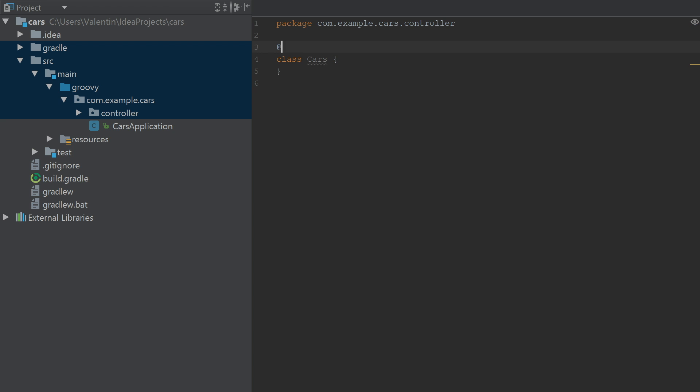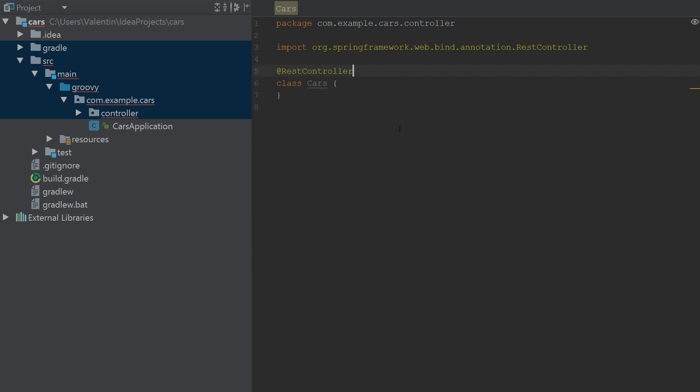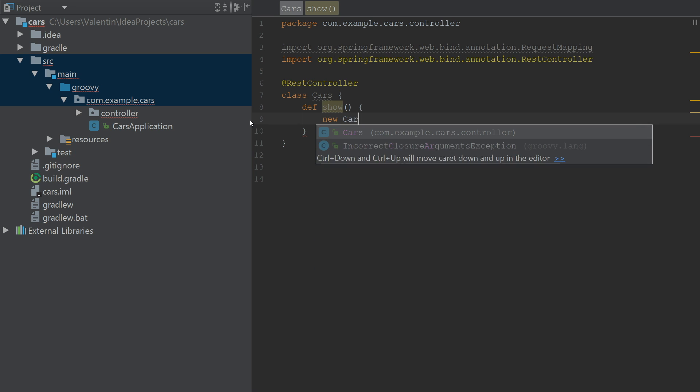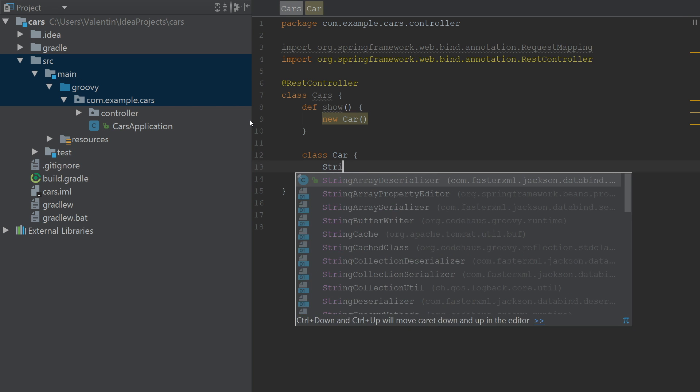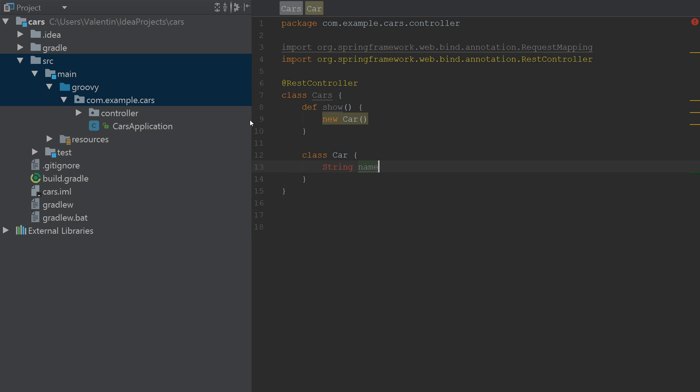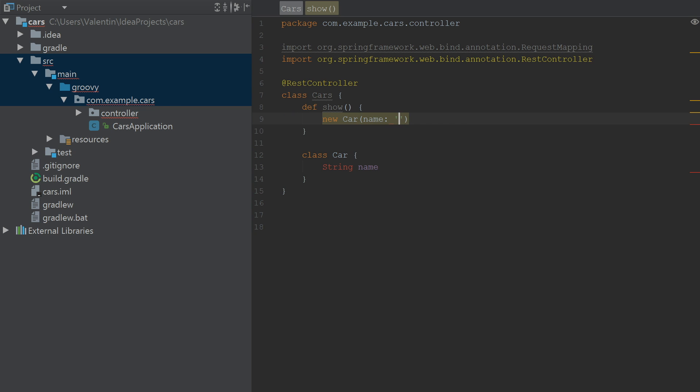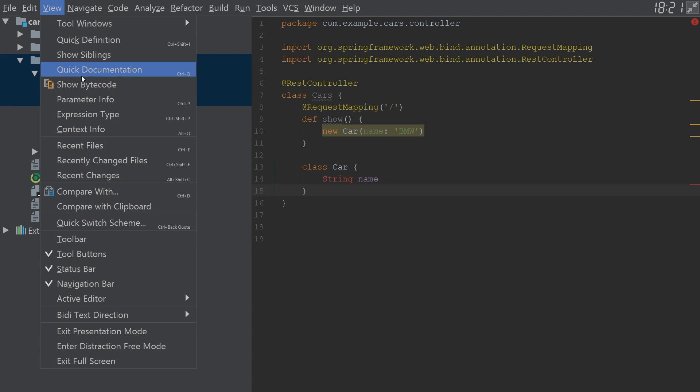Nothing spectacular yet. So we'll actually annotate this with rest controller. Next let's create a method called show. And this will create a new car. And let's define the class car as well with the property name. So I'm gonna say a new name which will be BMW. So this is what it will return. And to make this rest compatible we have to use request mapping here. This will map to the starting of the application. So let's give it a try.